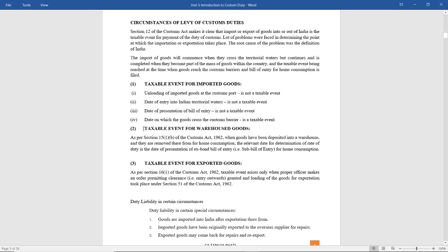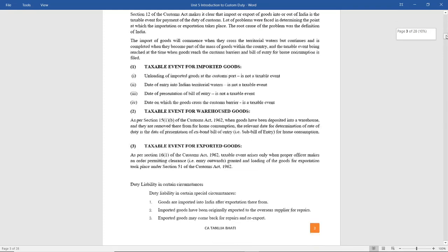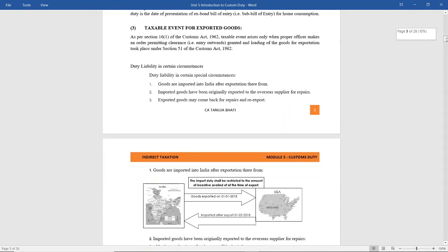What is the taxable event in case of warehoused goods? In case of warehoused goods, the taxable event is when the goods are removed from the warehouse for home consumption. In case of export goods, the taxable event arises only when the proper officer makes an order permitting clearance — that is, granting loading of the goods for exportation — then it is a taxable event.